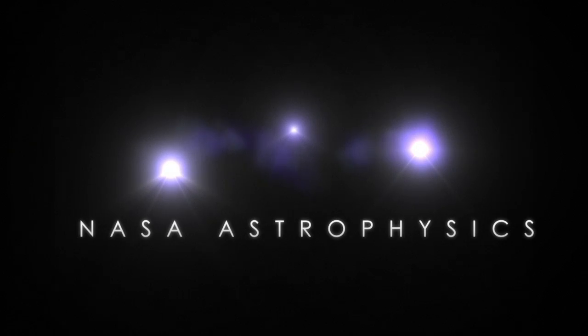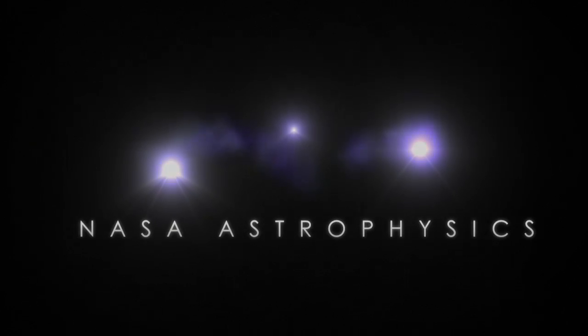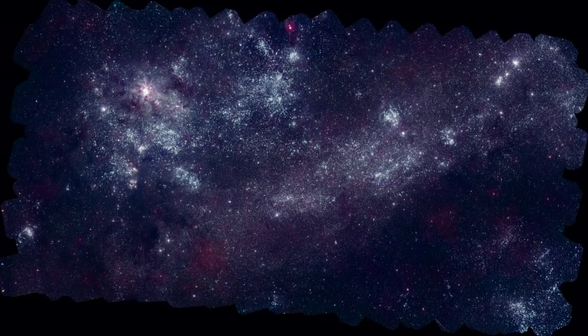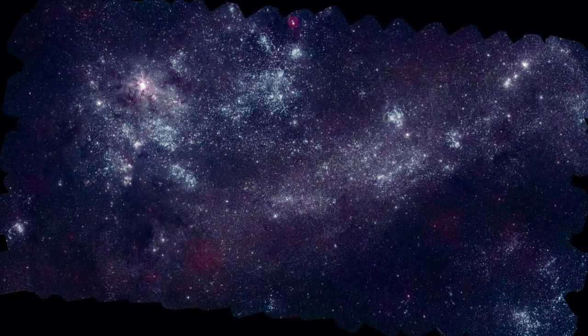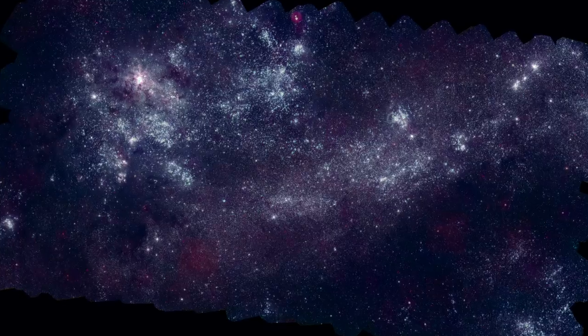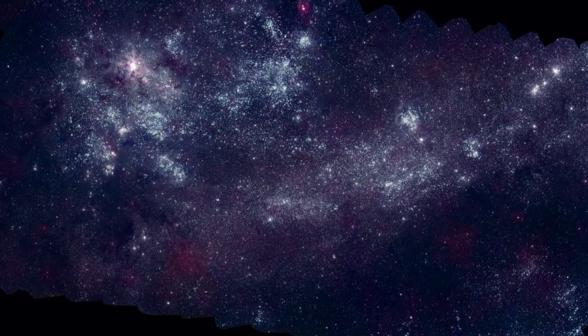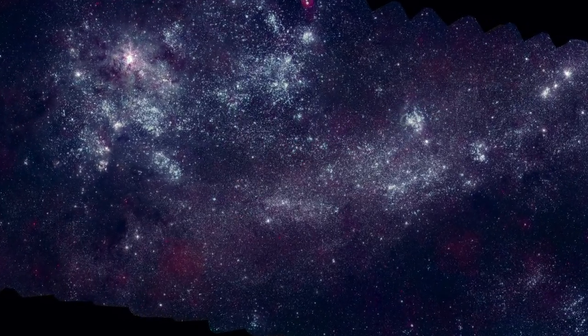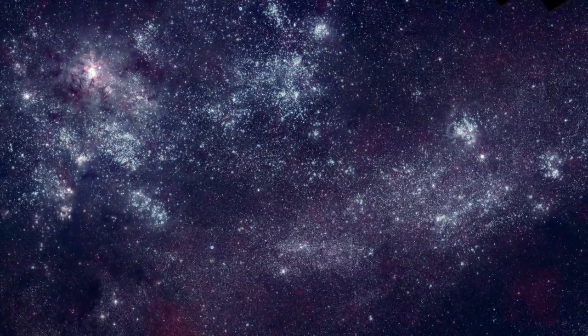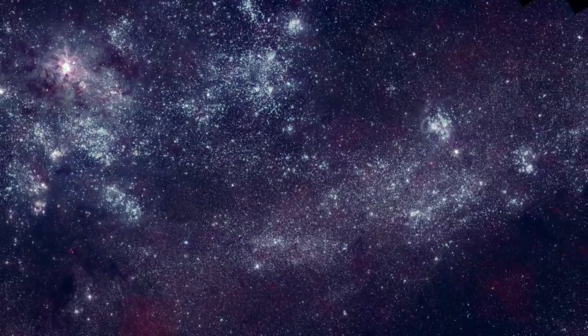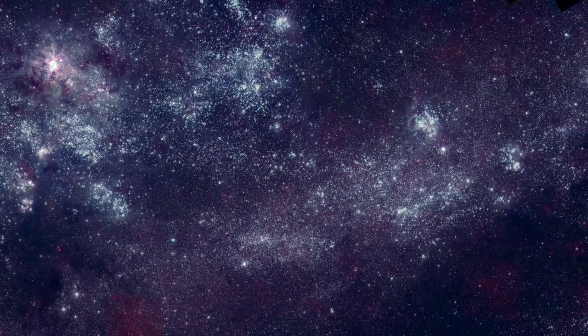I'm Stefan Immler, an astrophysicist at NASA's Goddard Space Flight Center. I'd like to take you on a tour of two nearby galaxies in our cosmic neighborhood, the large and small Magellanic Clouds, as captured in ultraviolet light by NASA's Swift satellite.